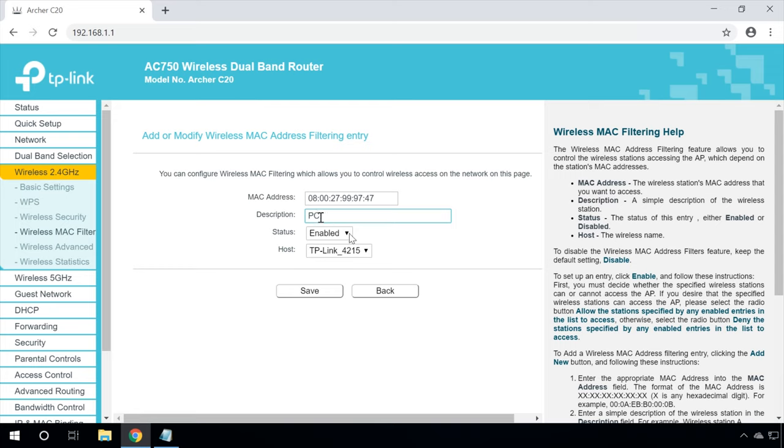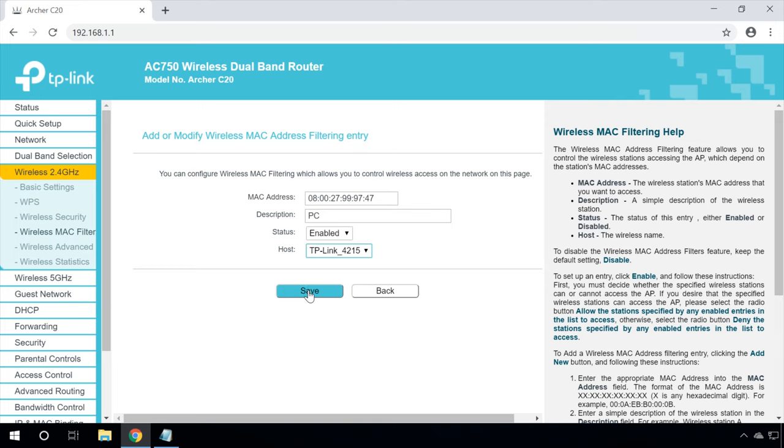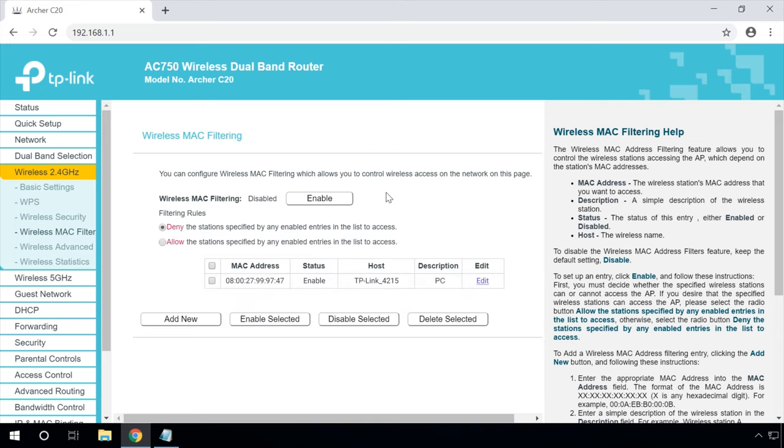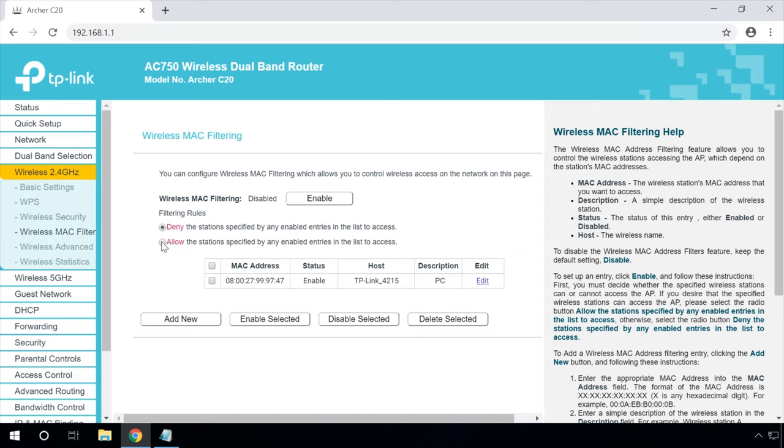Enter the MAC address of the required device. Enter simple description of the wireless station into the Description field. In the Status drop-down list, select Enabled. Choose the wireless network for which the rule should apply in the Host field. Click Save to save the changes you have made. As soon as the function Wireless MAC filtering is enabled, the added device won't be able to connect to this Wi-Fi network even by giving the proper password. If you enable the option Allow the station specified by any enabled entries in the list to access, only such devices will be able to connect to this wireless network.